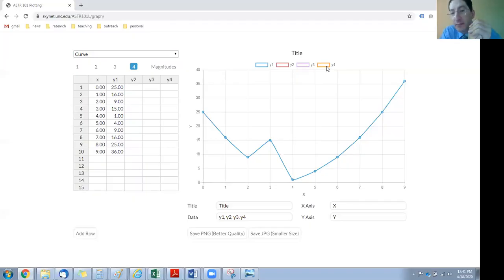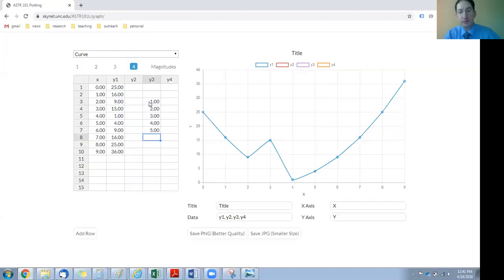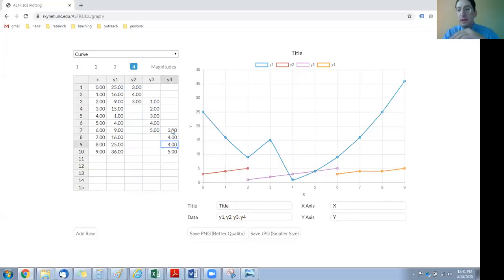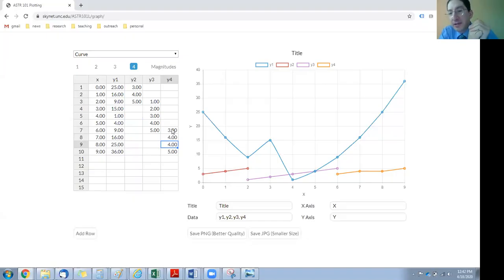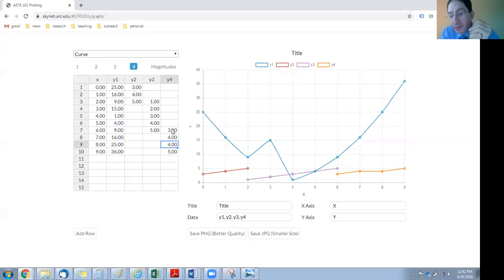We don't see four curves yet because we don't have any data in here. We can add data, and you can see it adds a curve. Before we do that, let's get our title and our labels taken care of, and this is important. This is a mistake students often make.